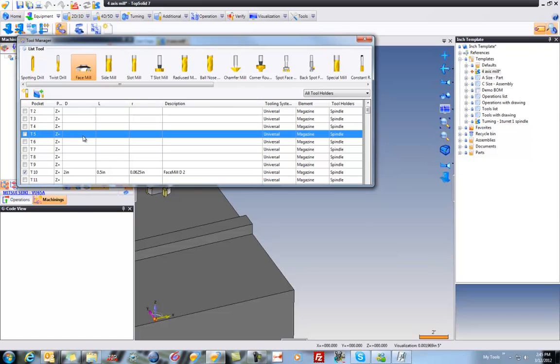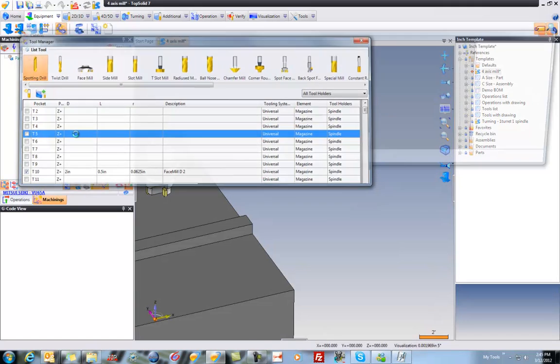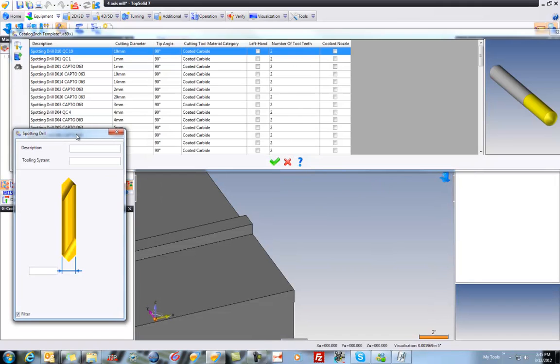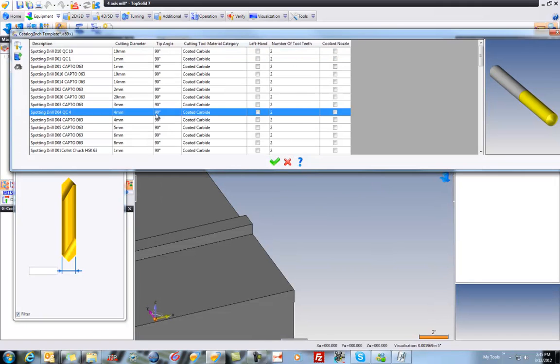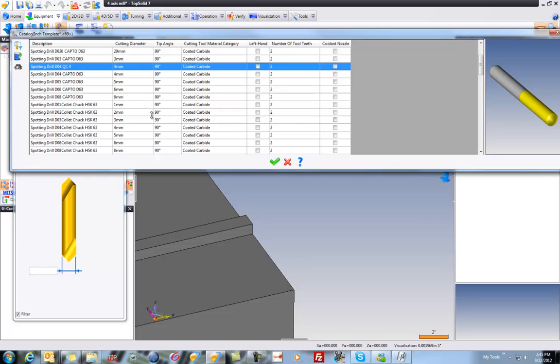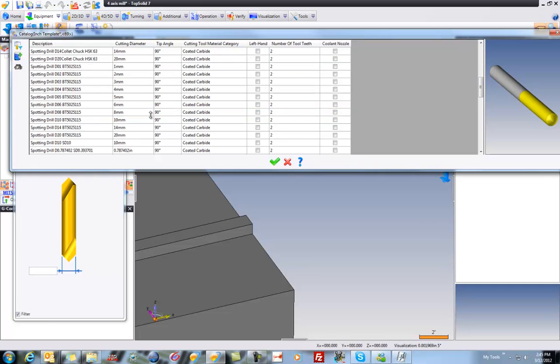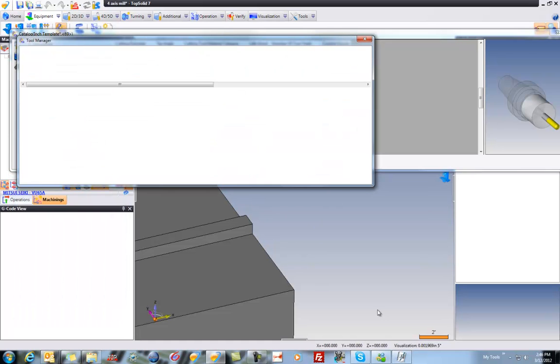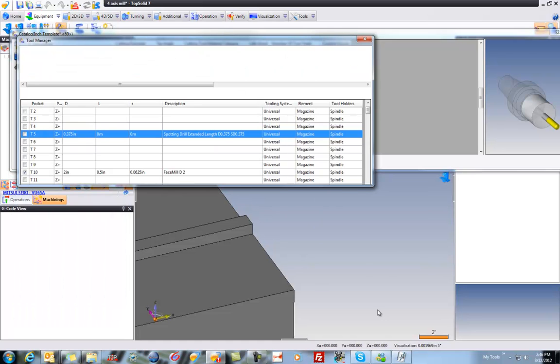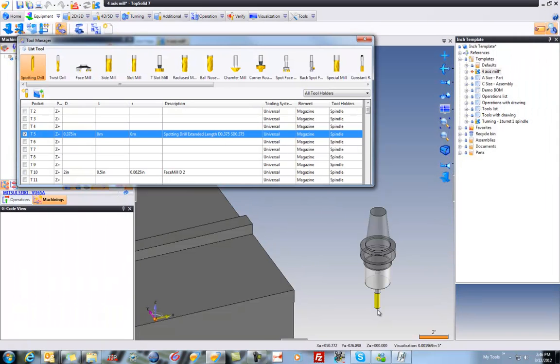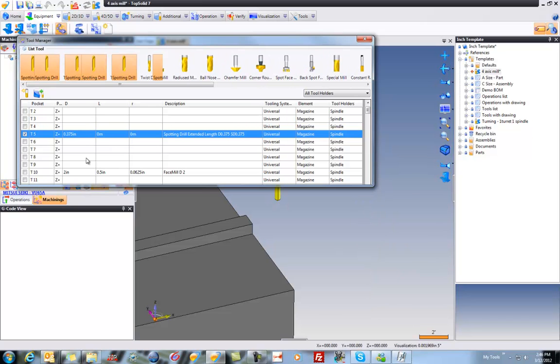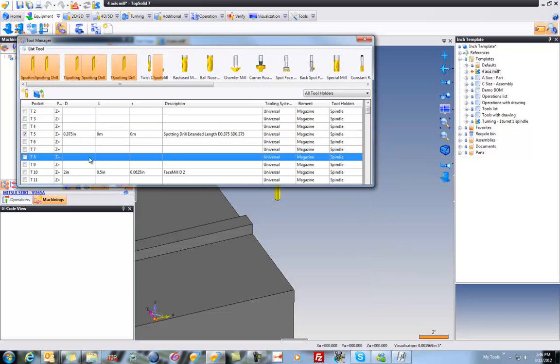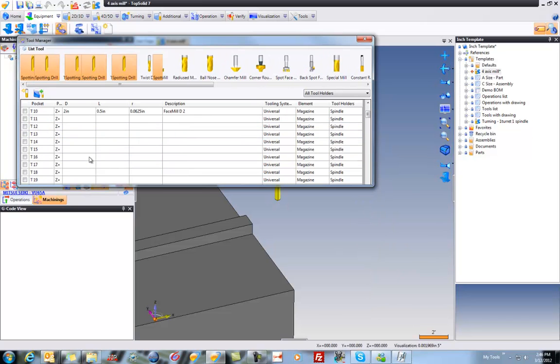So for example, tool 5, maybe we have a standard spotting drill. Let's filter down. Maybe what we have in here is a 3/8 spotting drill. Perfect. So that will be preloaded. And you can continue this process until you have everything loaded the way that you want it to be loaded.